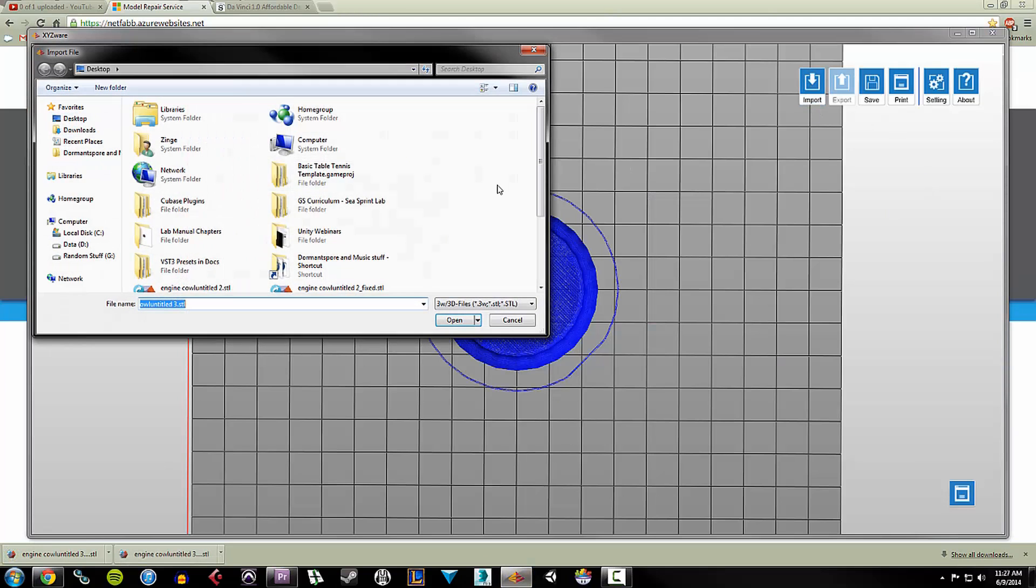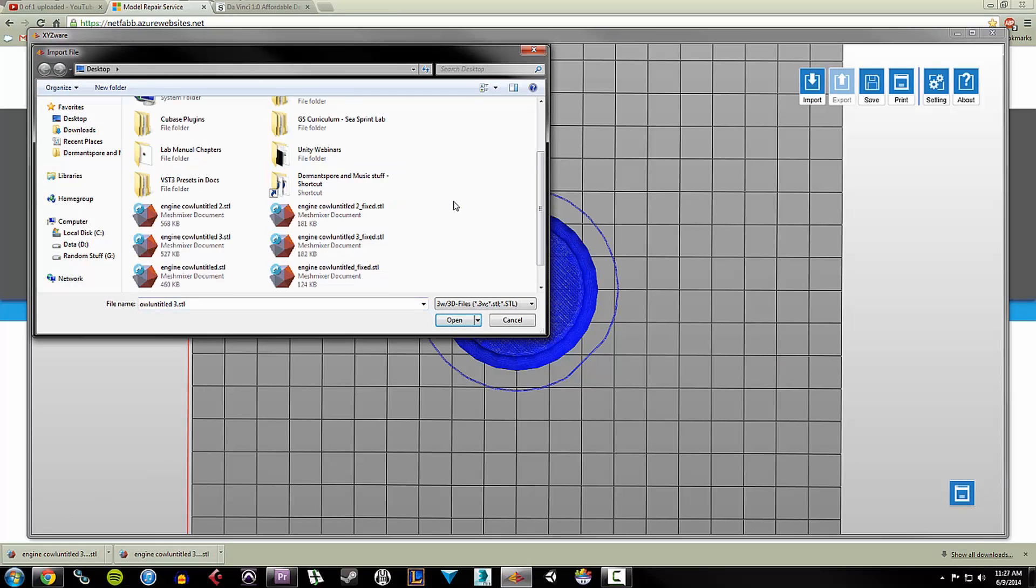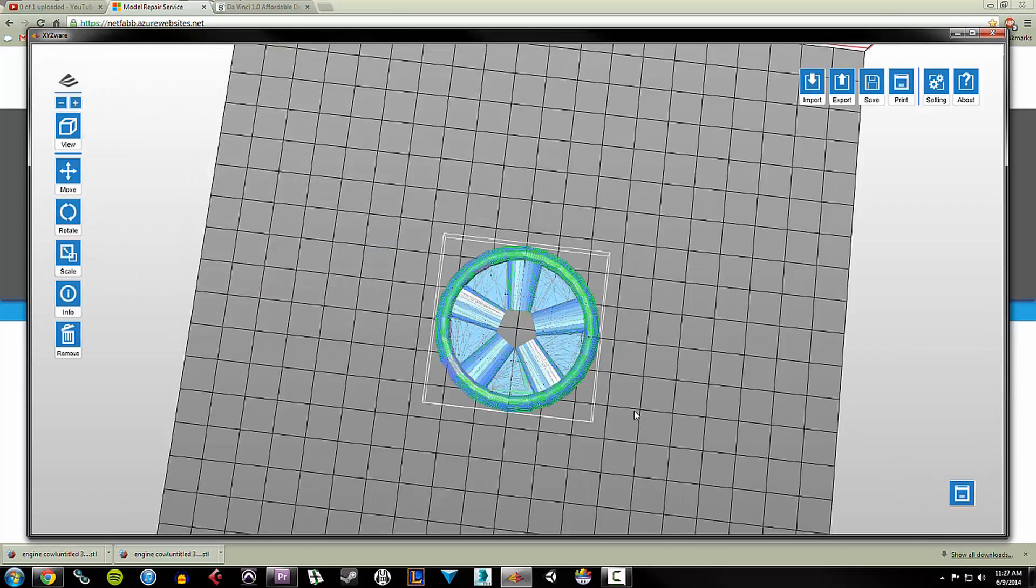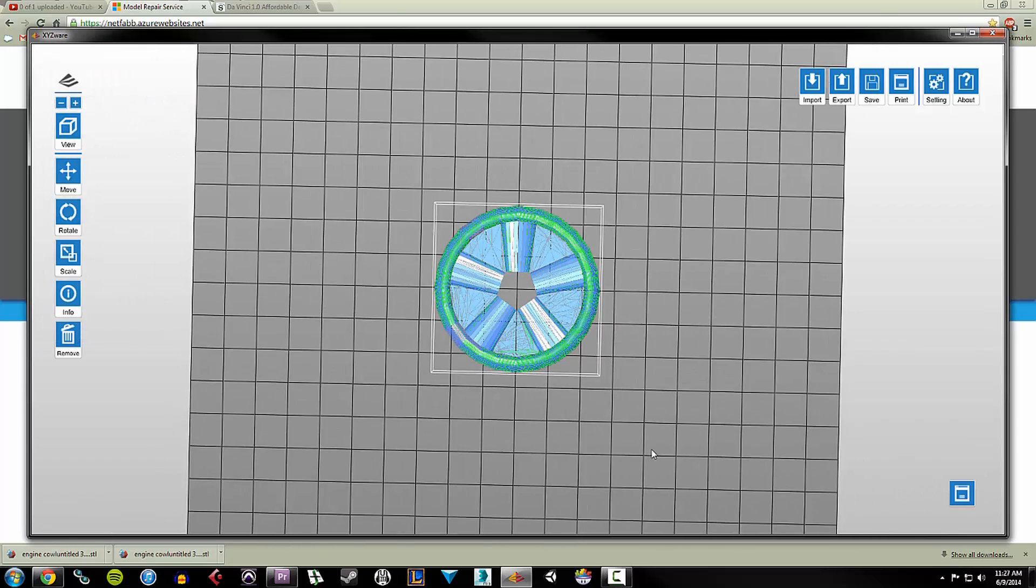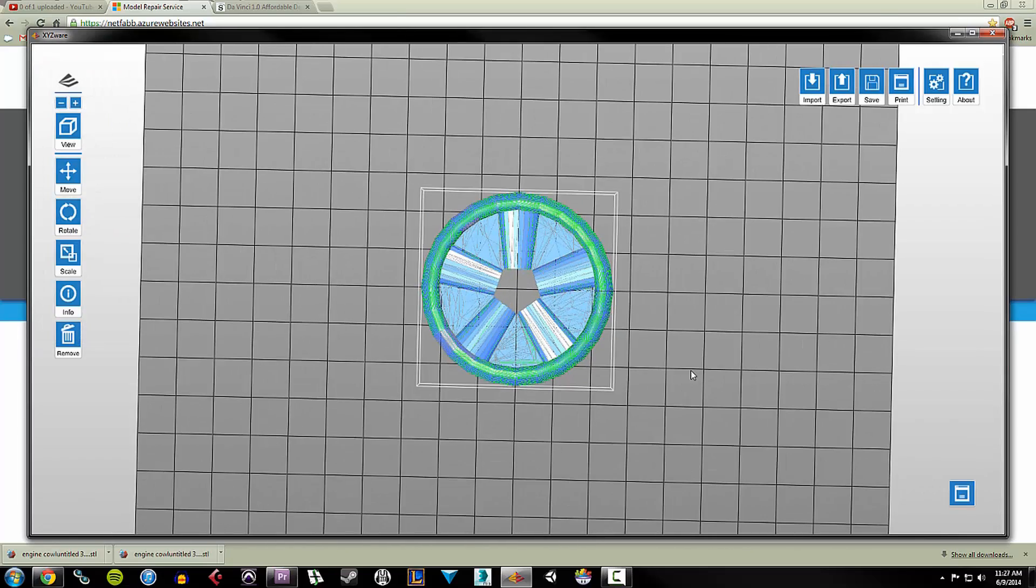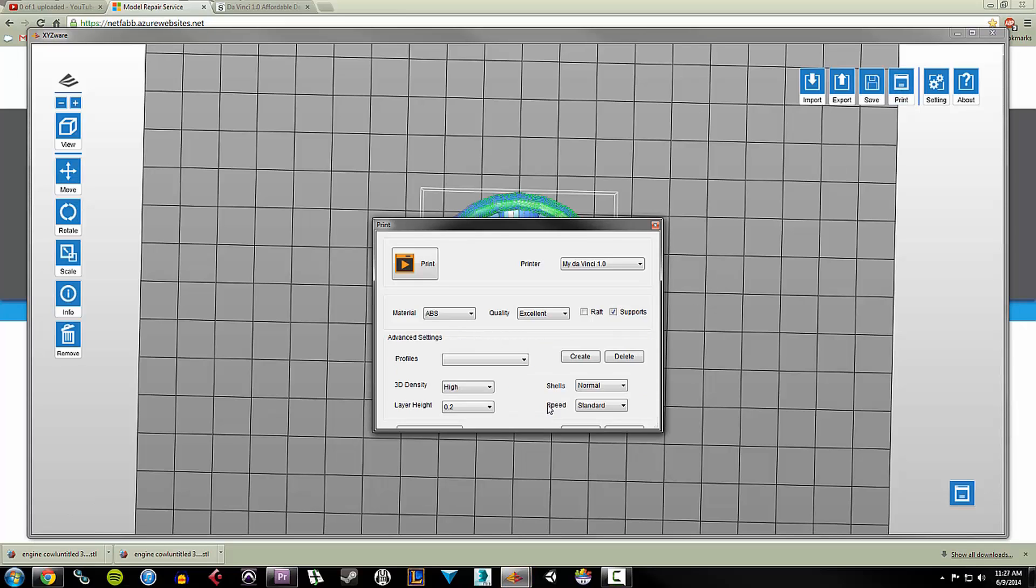I'm going to say, OK, import the fixed STL. And it looks pretty much the same. But let's find what happens when I tell it to print.